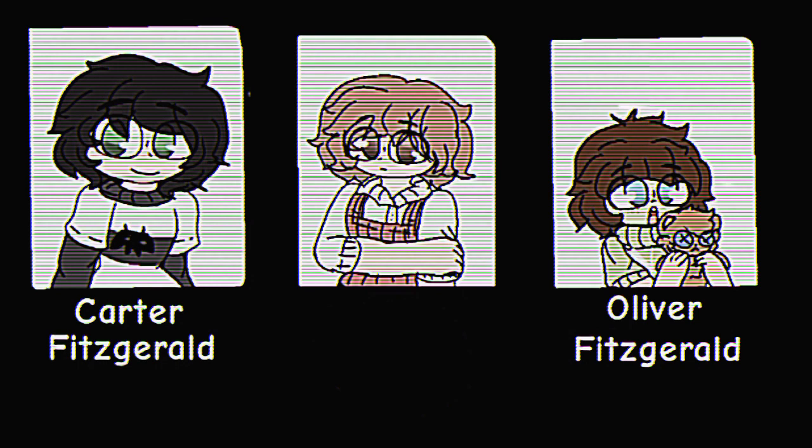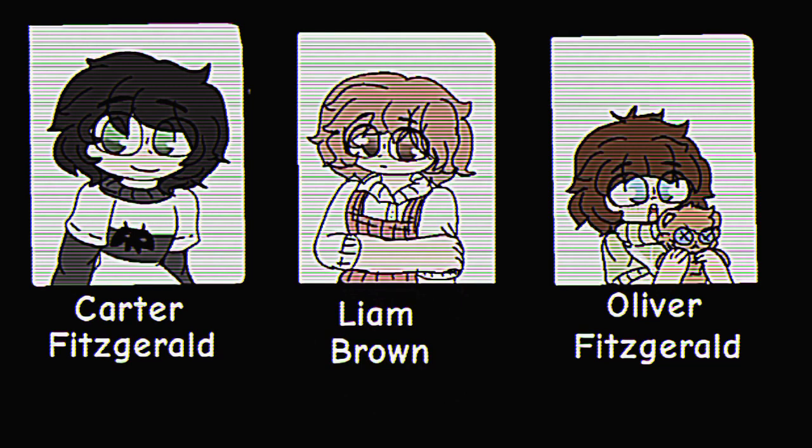And the third young boy who went missing is one of Carter's friends, Liam Brown, the 11-year-old boy.